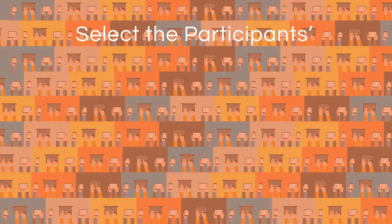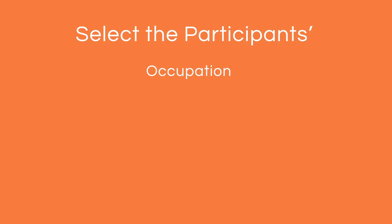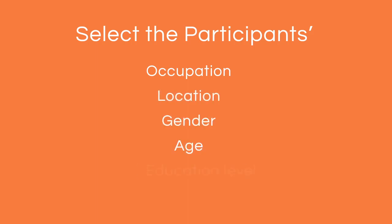You'll get to select the participant's occupation, location, gender, age, education level, and more.